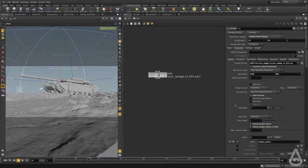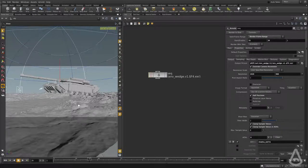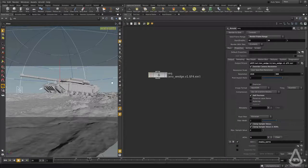Hello everyone. In this video we're going to take a deeper look at the render settings and how they affect the quality and the render time. I have this scene here with a tank, a ground, and there is some water here with reflection, refraction, and I do have an environment light and a distant light.